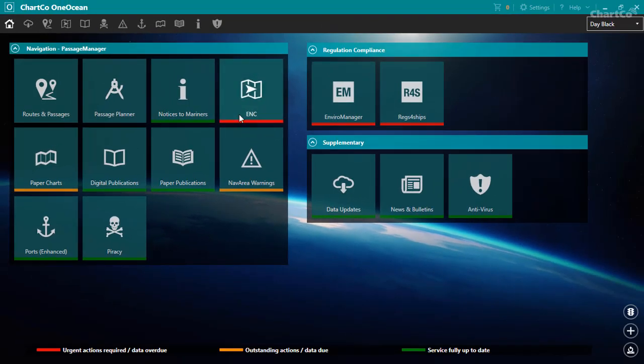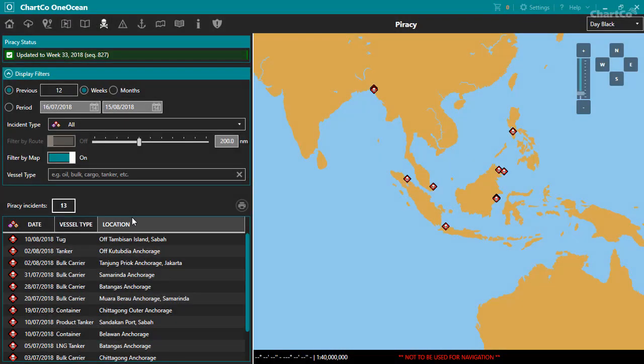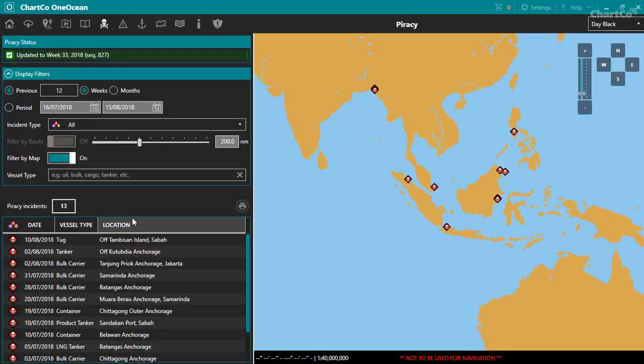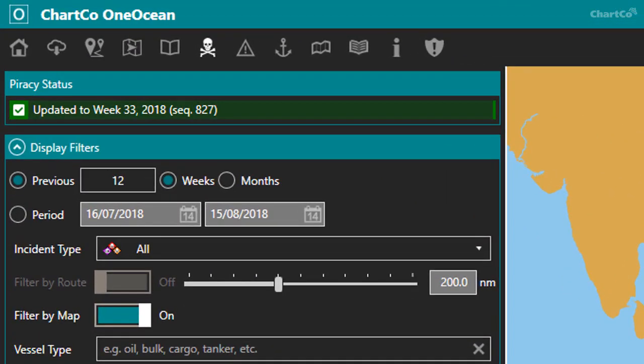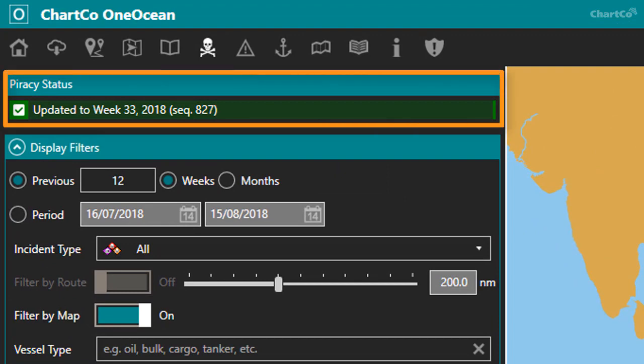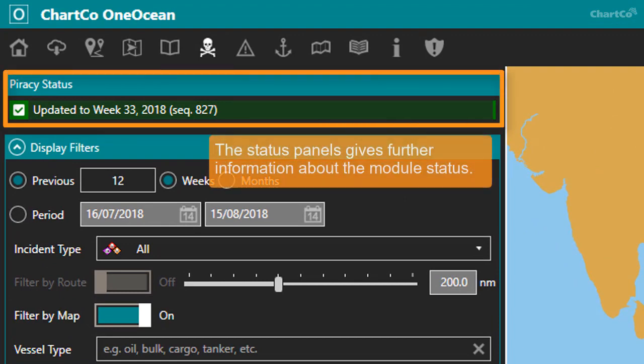Let's go in and take a further look. Most of the modules have a status panel at the top left of the window. This gives further information about the module status.